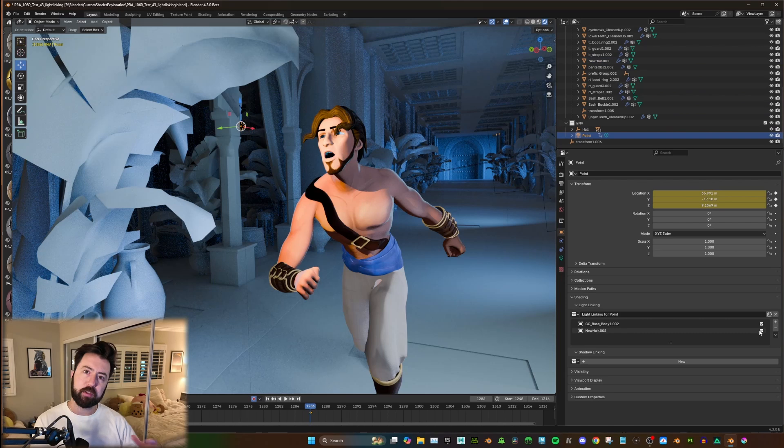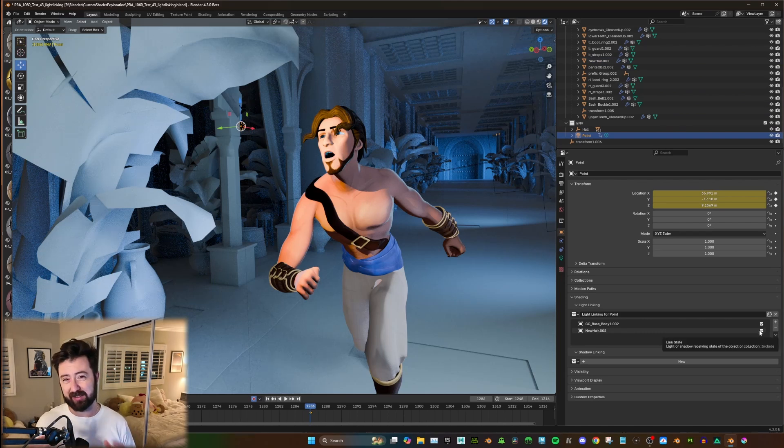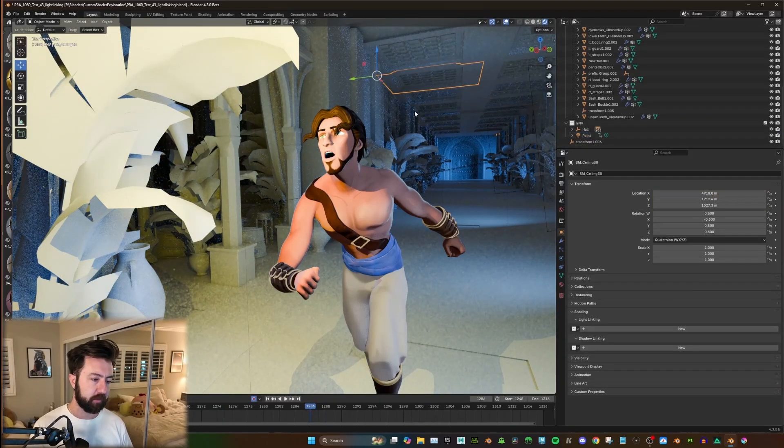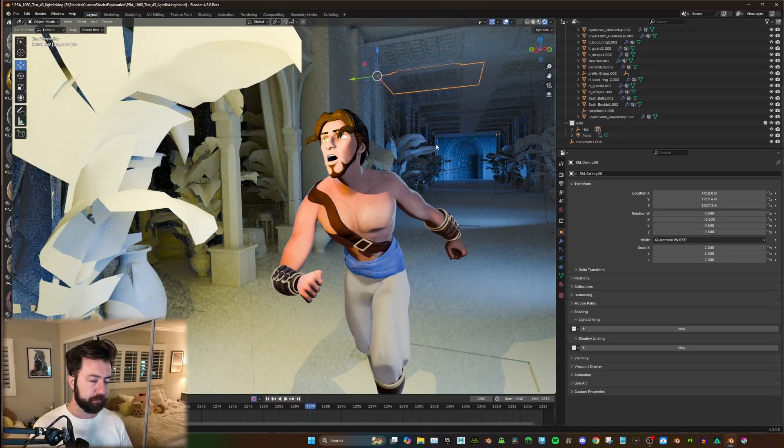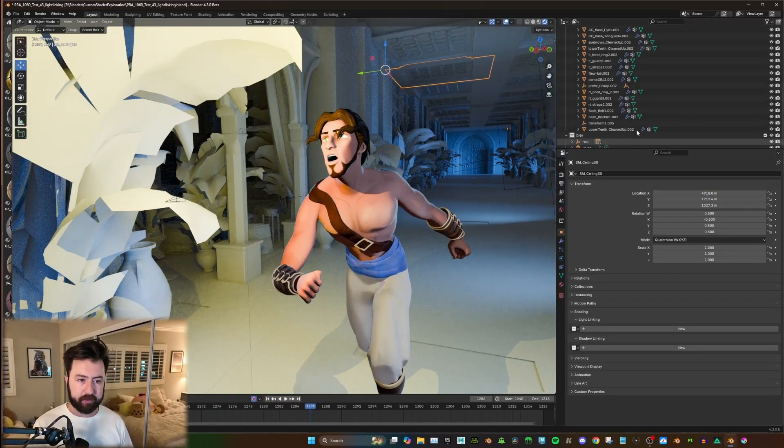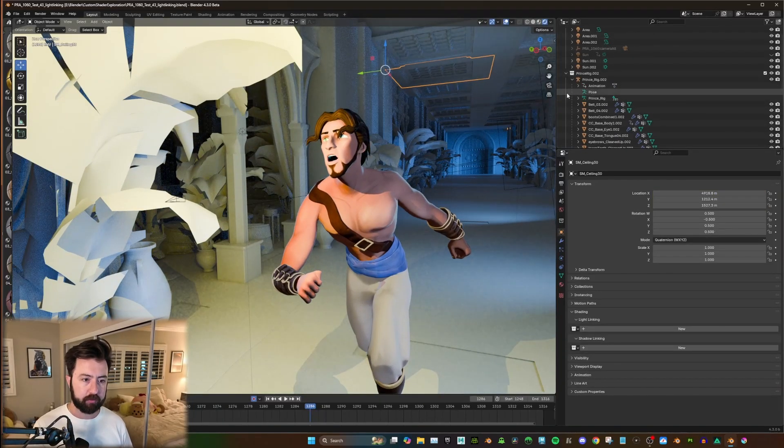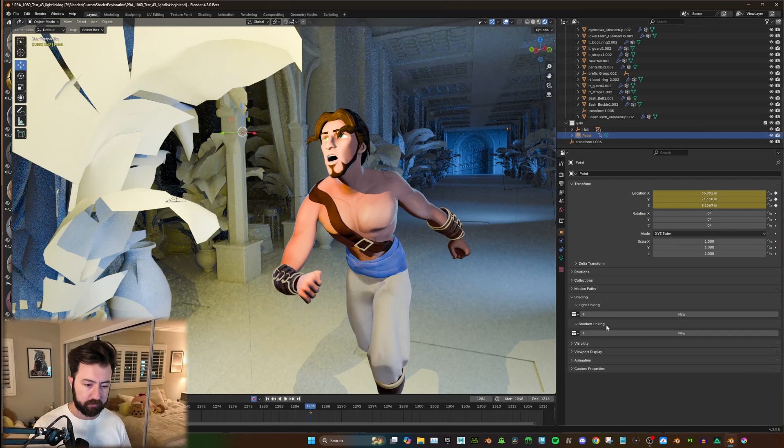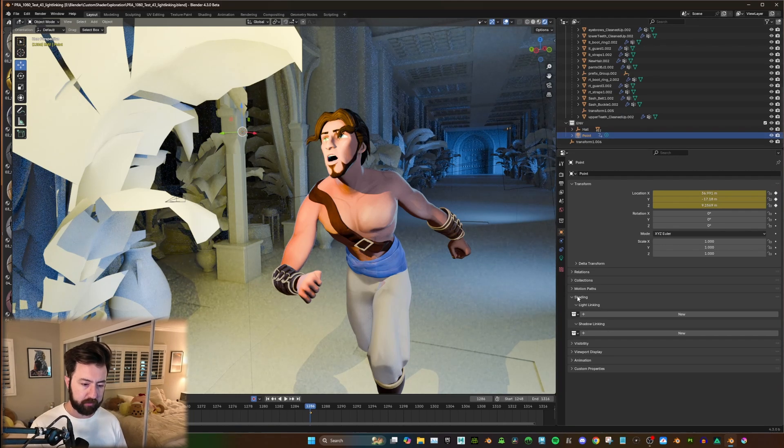Now, this might work if you have only a single object that you're looking to add to a collection. But if I'm just going to X that out, I have a whole entire character. And the way that you can do that, just go back to the point light, light linking.